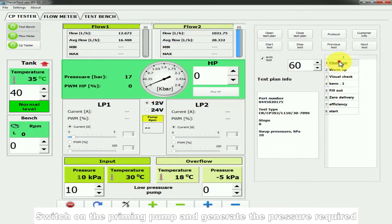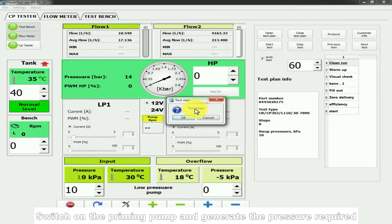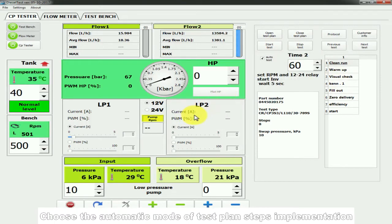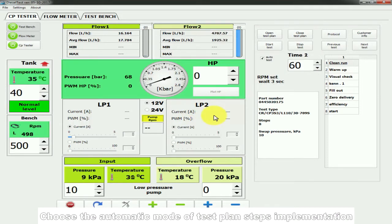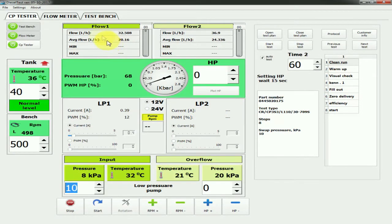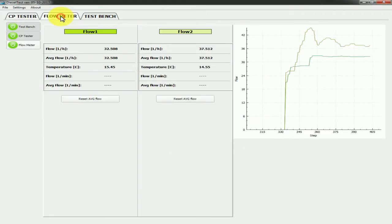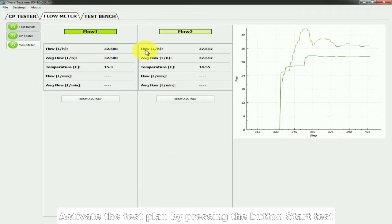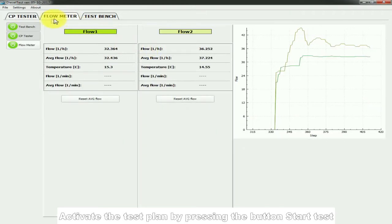Switch on the priming pump and generate the pressure required. Choose the automatic mode of test plan steps implementation. Activate the test plan by pressing the button Start Test.